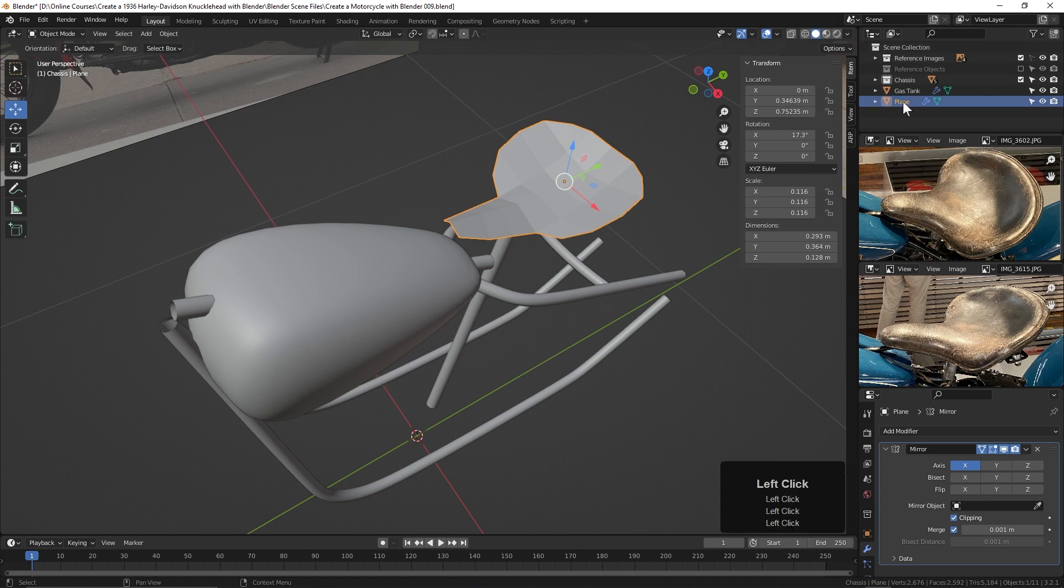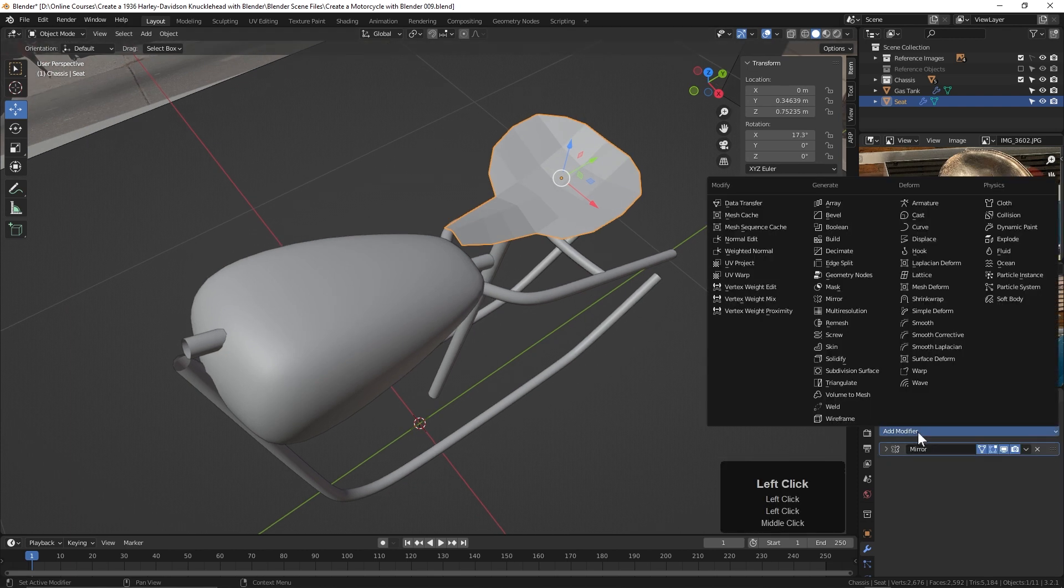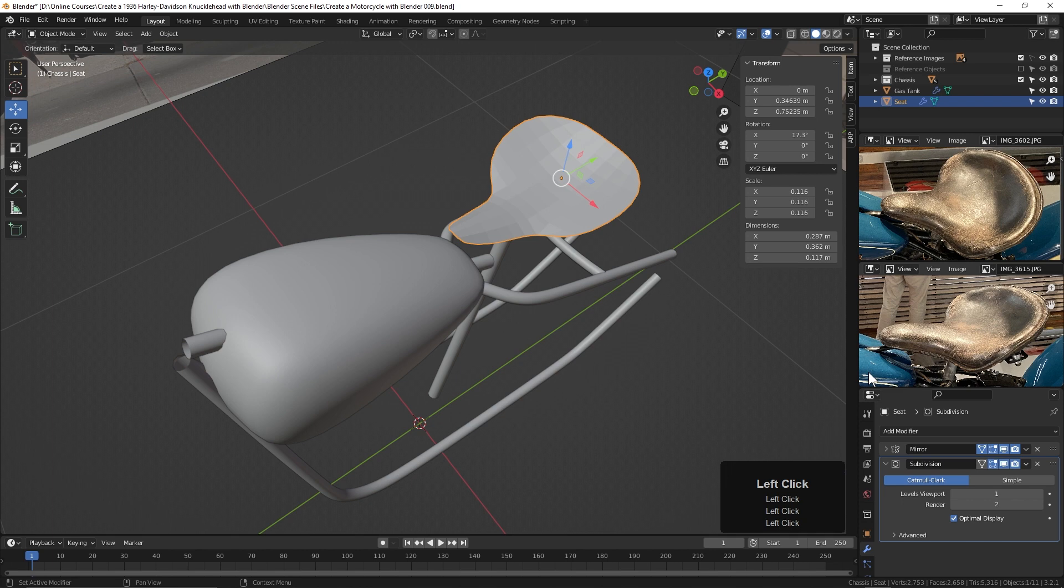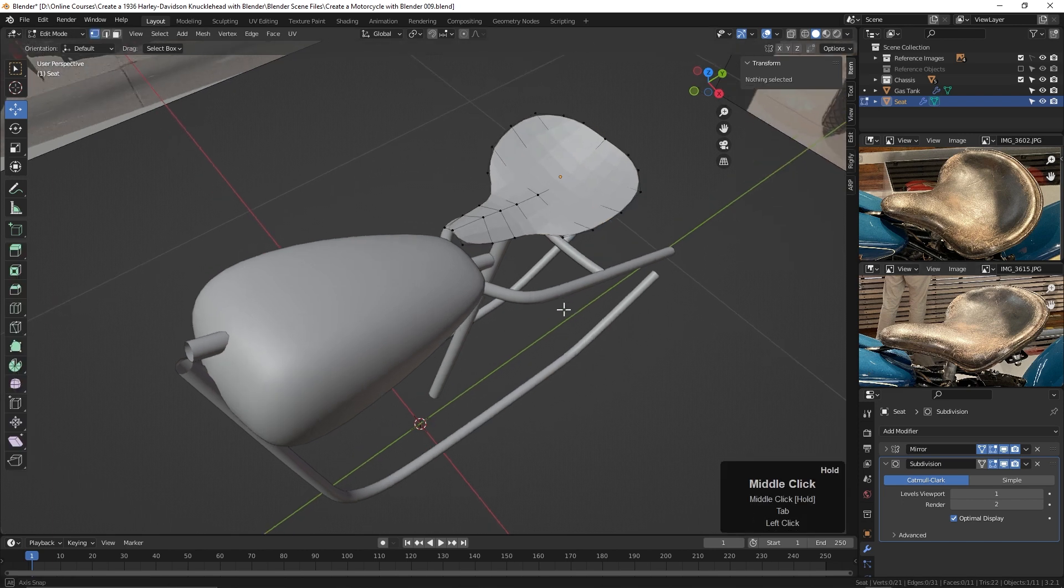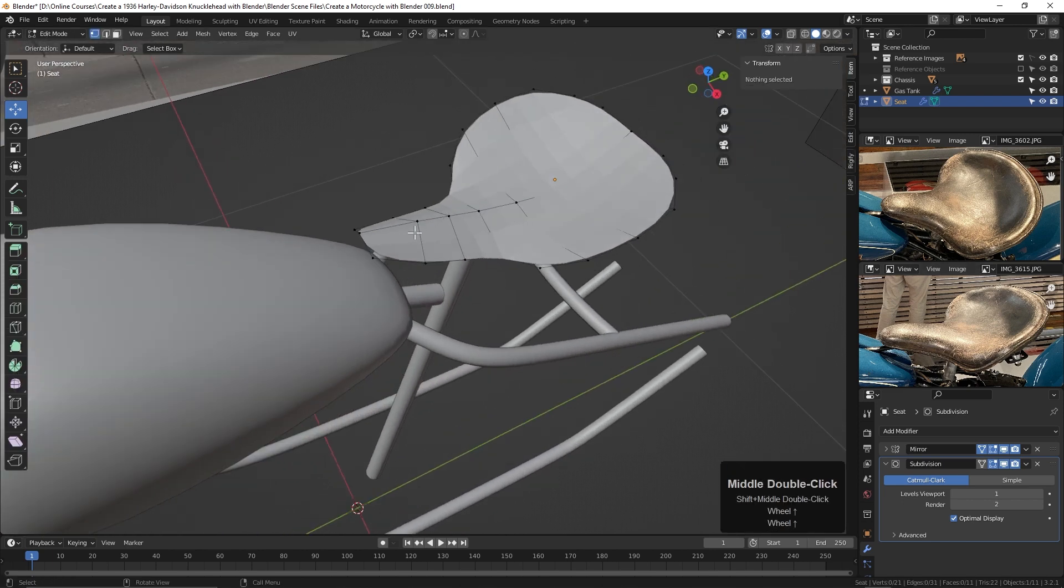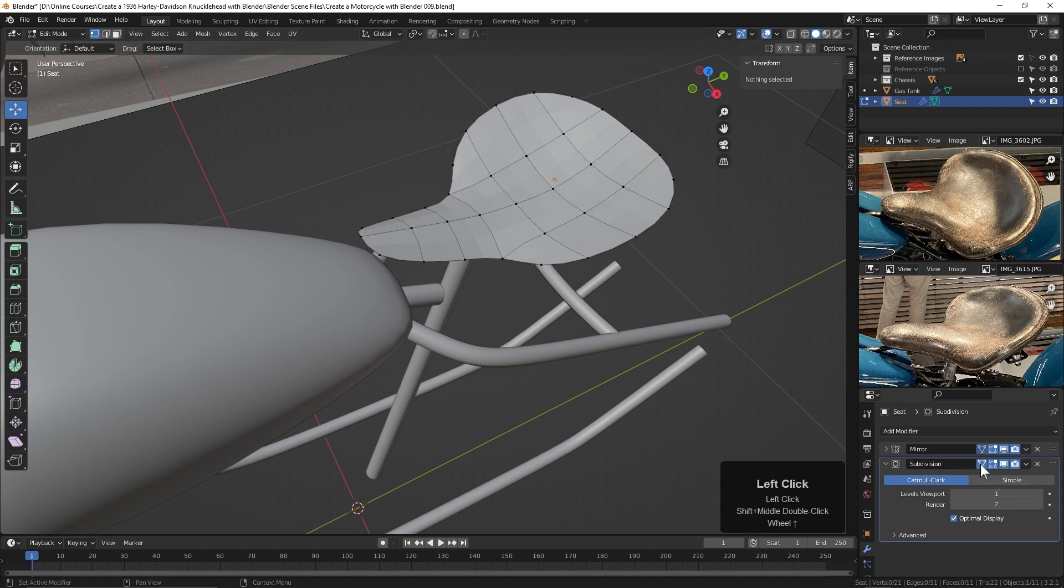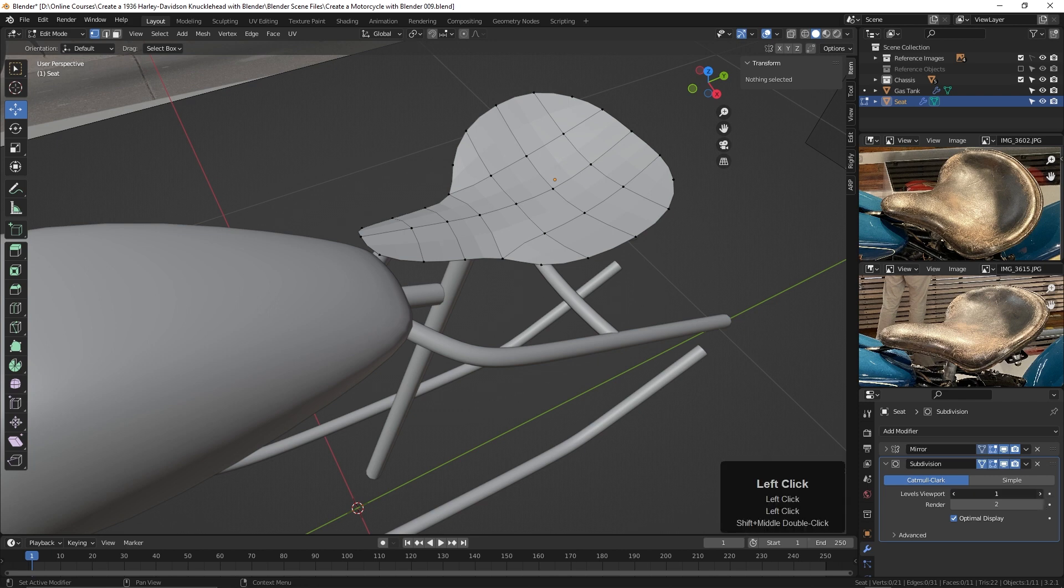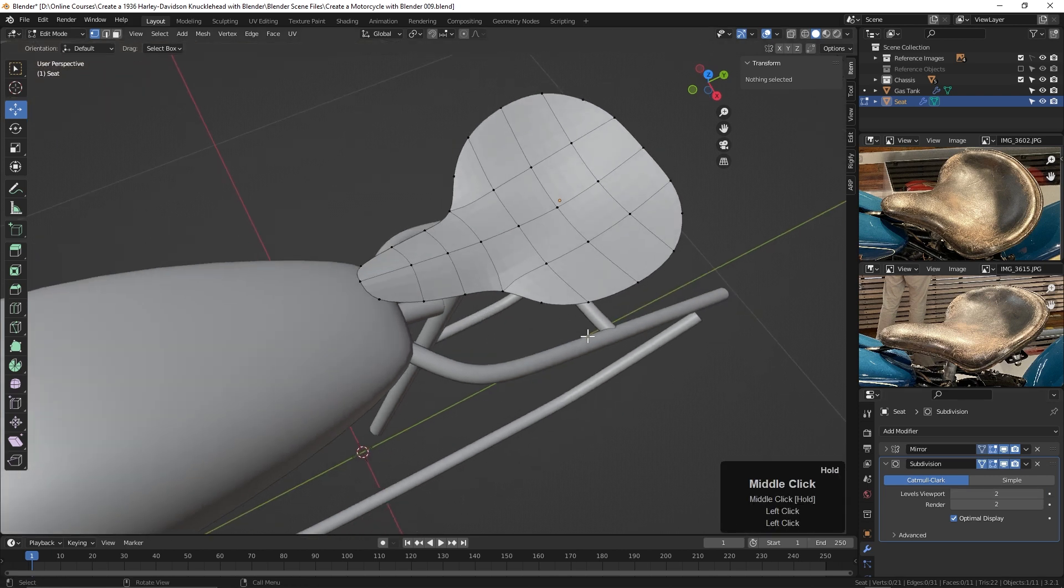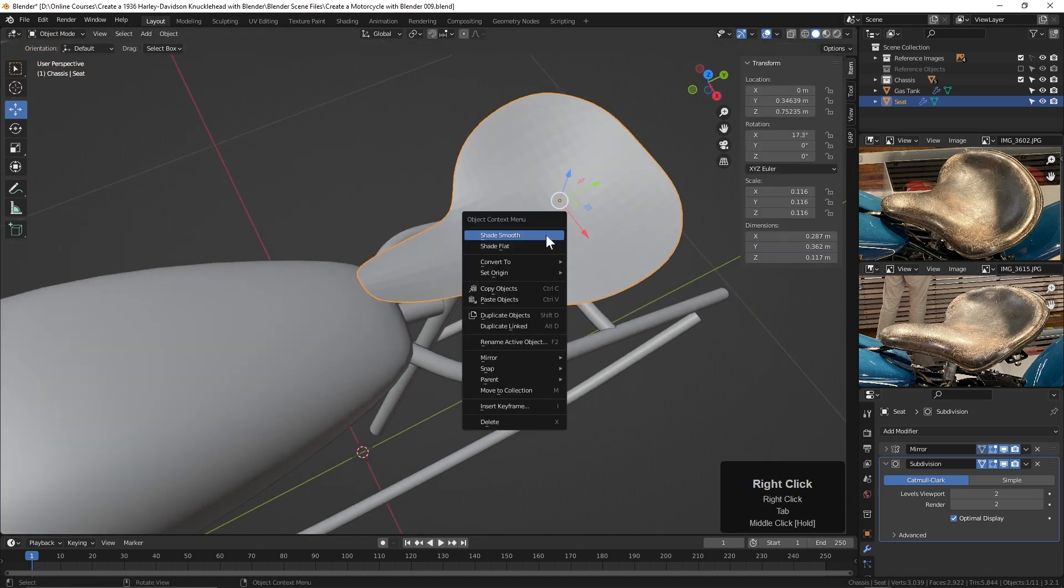So let's give it a new name. Let's just call it Seat. And here we go. Now let's come down here. Let's add a new modifier, a subdivision surface. If we tab into Edit Mode, we can see the cage isn't quite on the smoothed mesh. So let's turn on Cage here. There we go. Let's turn up the viewport level to 2. And if we tab back into Object Mode and right-click, we can smooth it here with Shade Smooth.